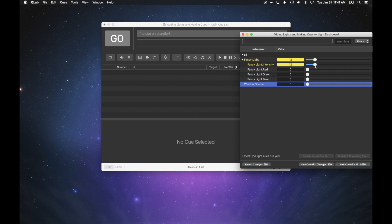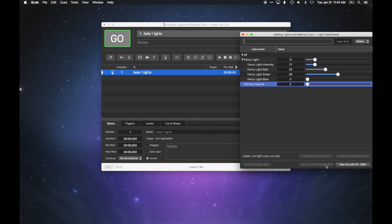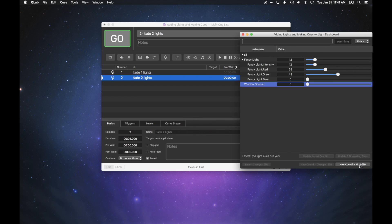Once you have a set of levels that you like, you can record a new cue with the buttons in the lower right corner of the dashboard. New Cue with Changes records a new cue with only the yellow levels. If you instead click New Cue with All, QLab records a new cue with levels for all the instruments in the workspace, whether or not you've adjusted them.